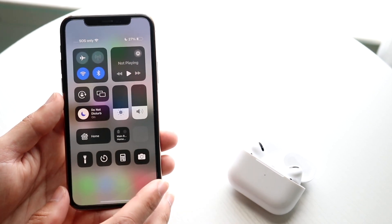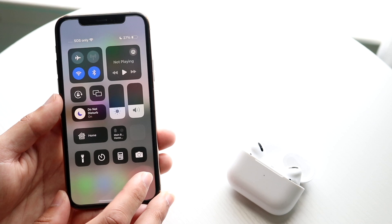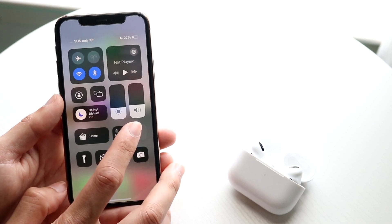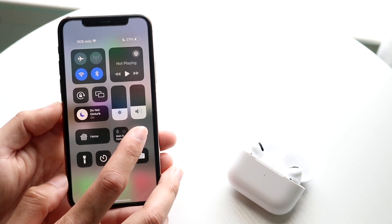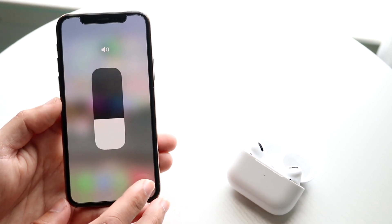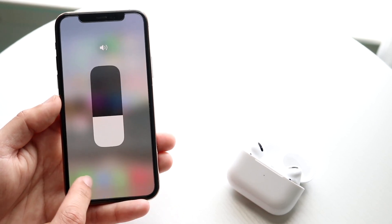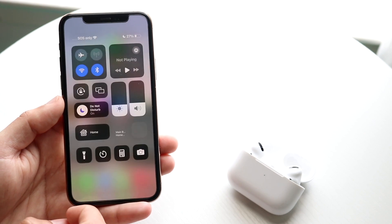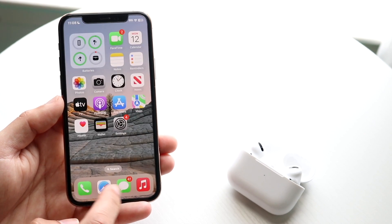Once you have your AirPods connected, you want to swipe down from the top control center right here and get into your sound option. Hold down the sound option right here and you should see some panels come up down here.